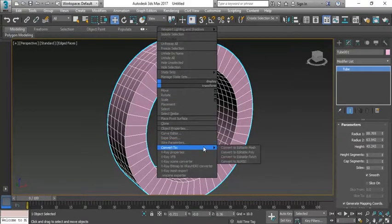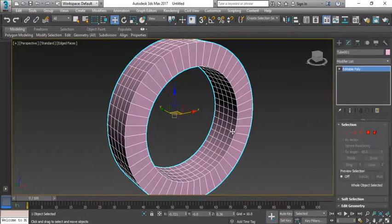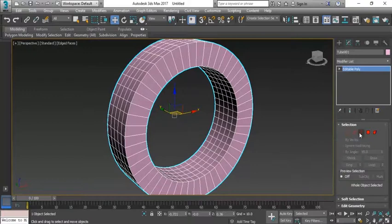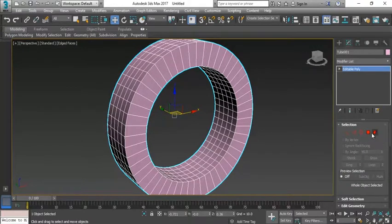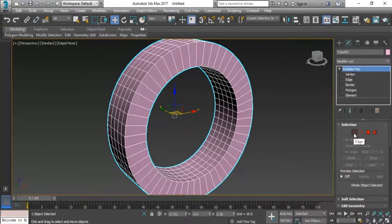Last time I told you about the editable poly that we have five options called vertex, edges, border, polygon and element. The same options are here in the form of spelling, here in the form of icons.